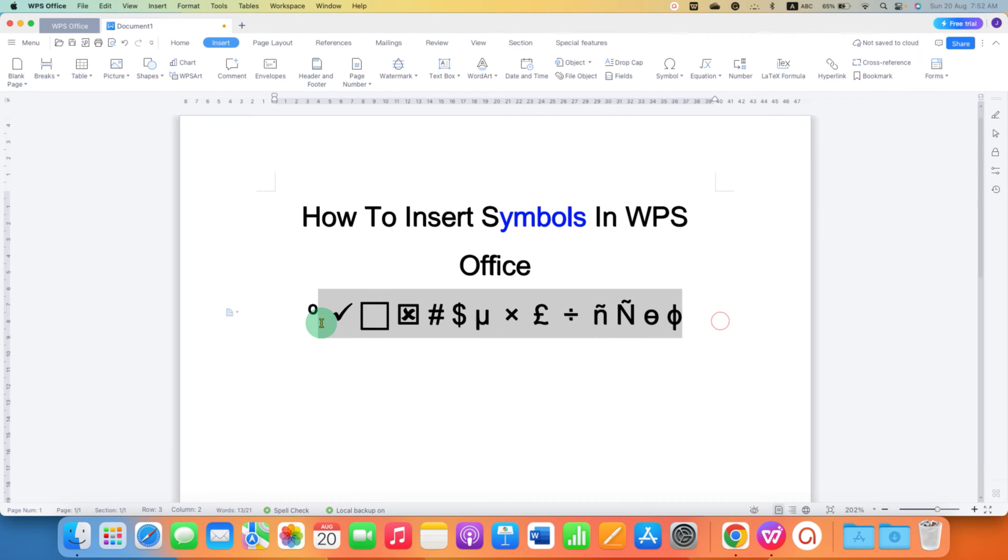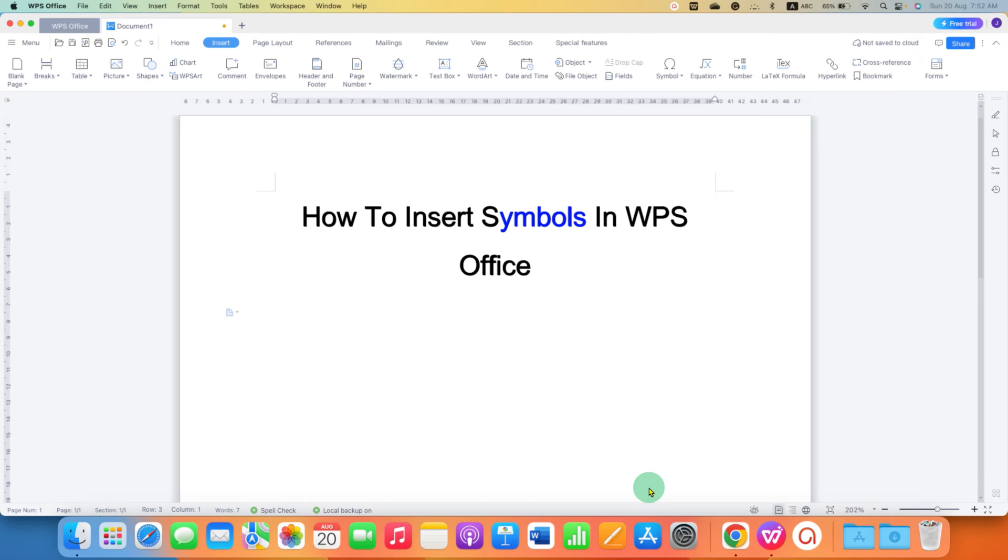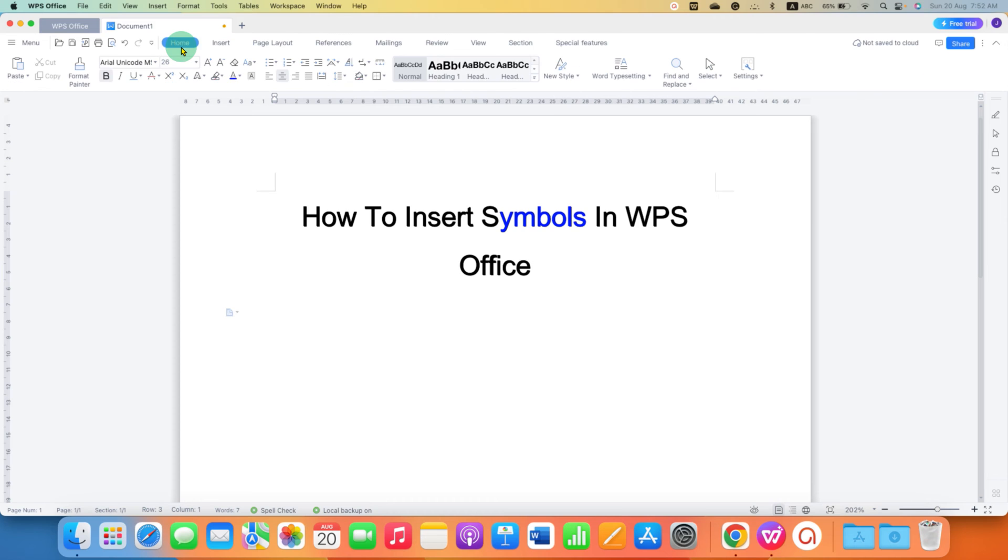There are two easy methods to insert symbols in WPS Office. The first method is very easy and the next one is also.